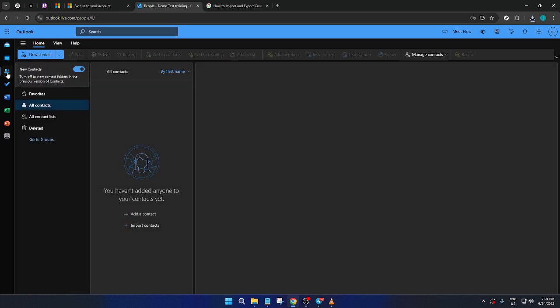This icon represents your contacts and is where we'll handle the import and export functions. Once you've located the People icon, click on it to access your contacts. The interface may refresh, bringing you to a new view focusing on your contact list.